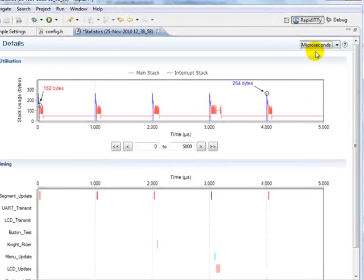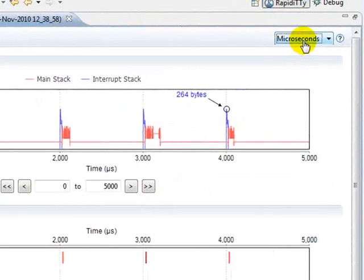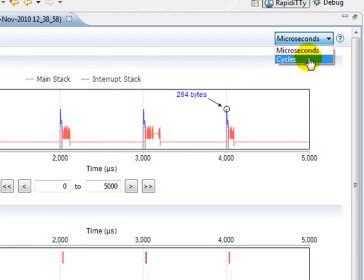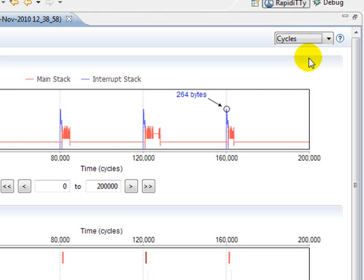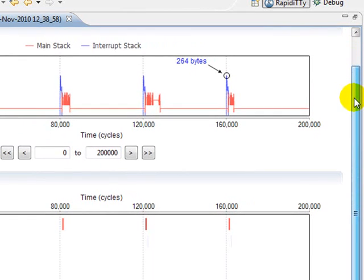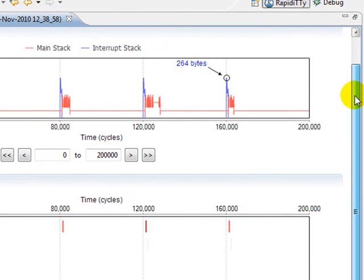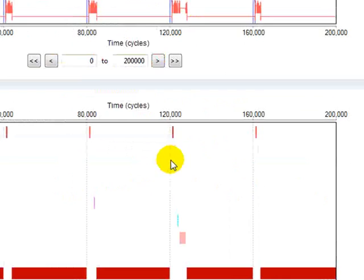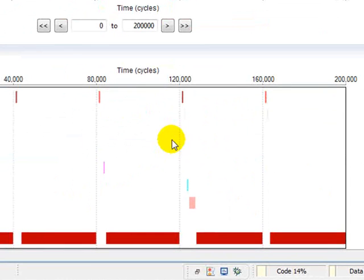At the top right of this page, we can select which units we'd like to see the data in, microseconds or cycles. This affects both of the two graphs below. On these graphs, we can see the stack utilization and the task timing for each task.